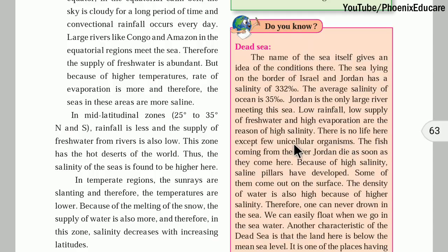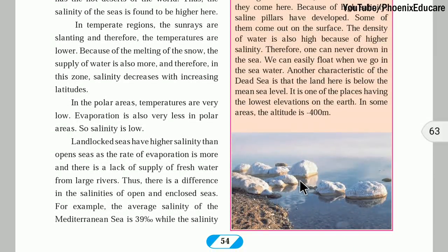In the Dead Sea, there are only very few unicellular organisms. There are no other aquatic animals or plants. Because of the high salinity, salt pillars have developed, and some have come out to the surface — white-colored pillars made of salt — because so much salt is available there.